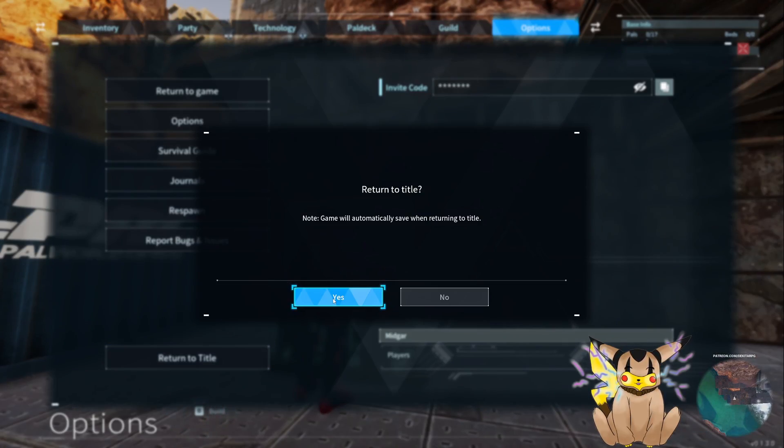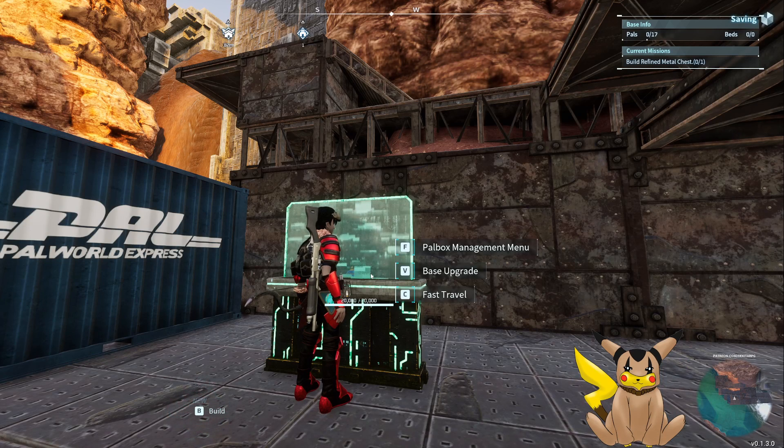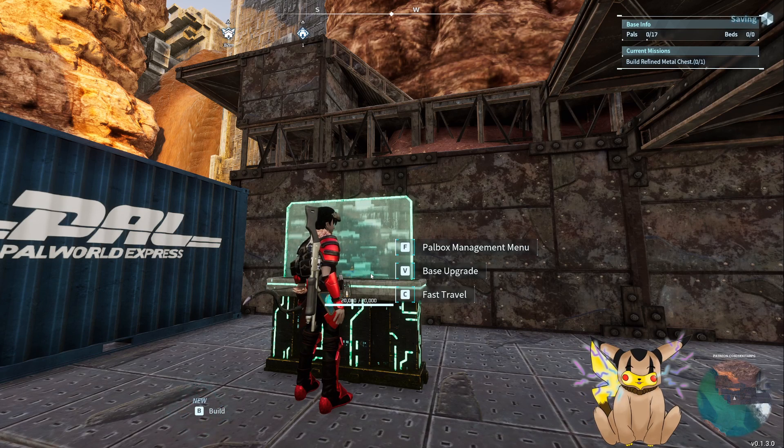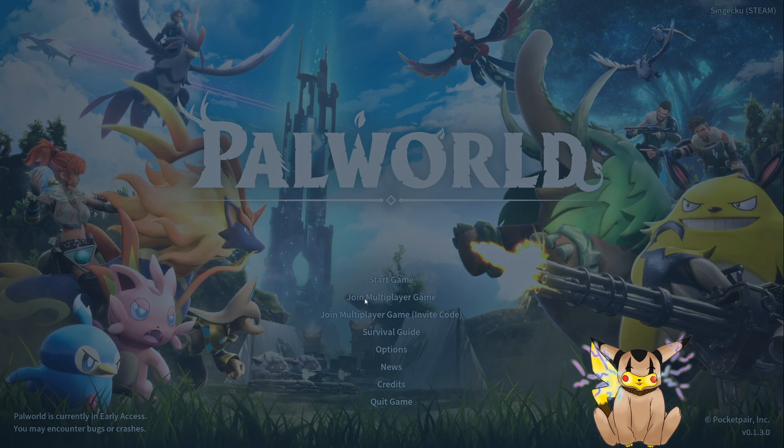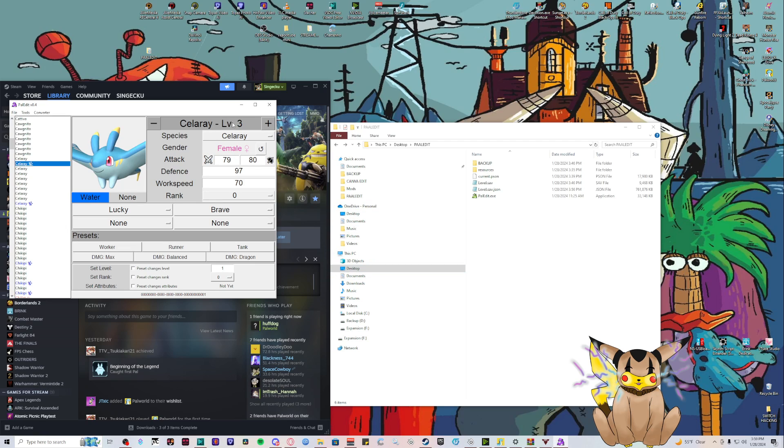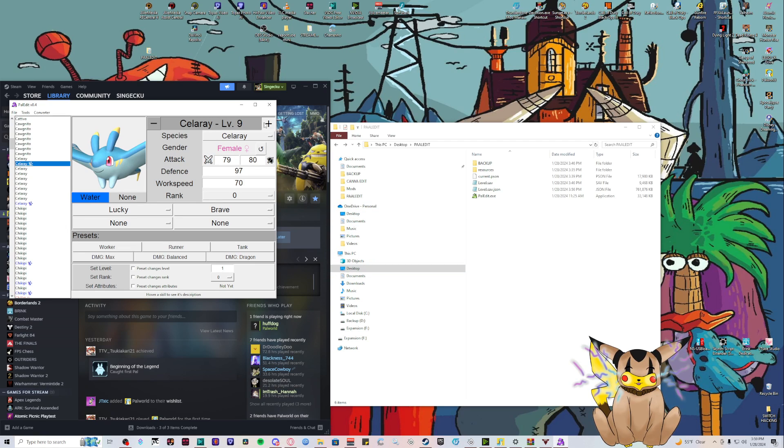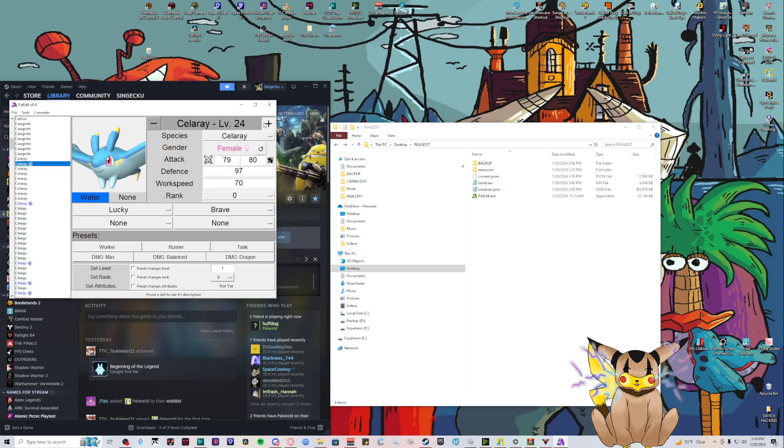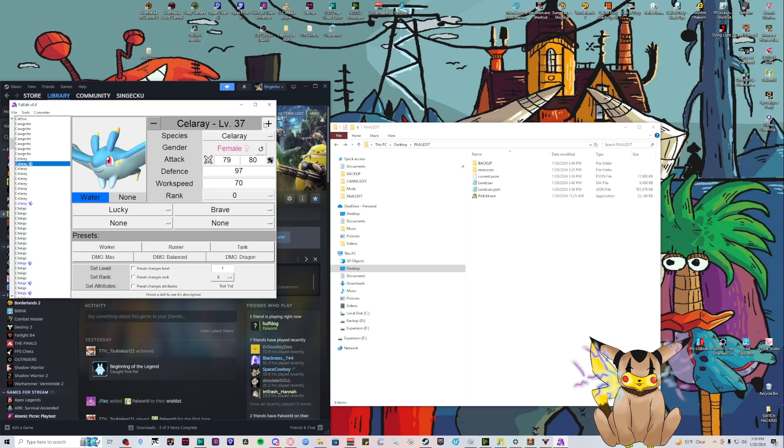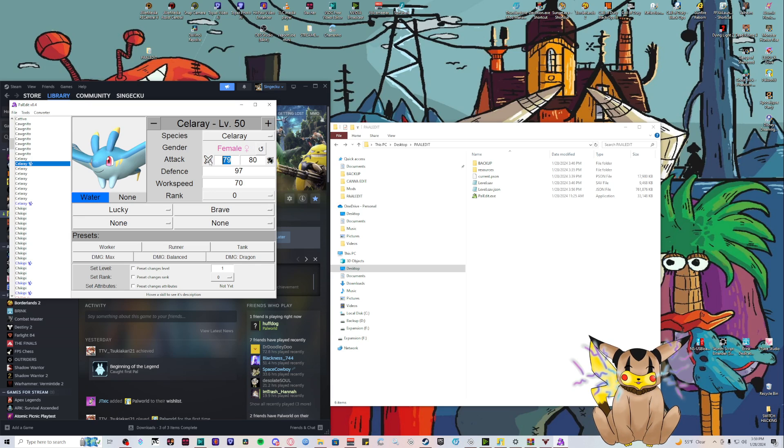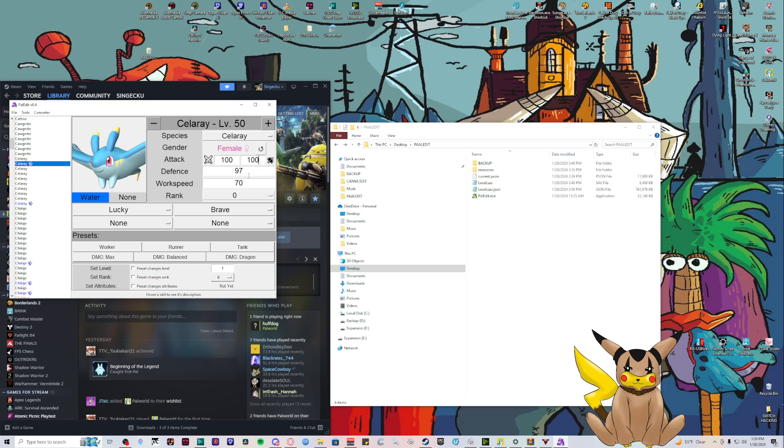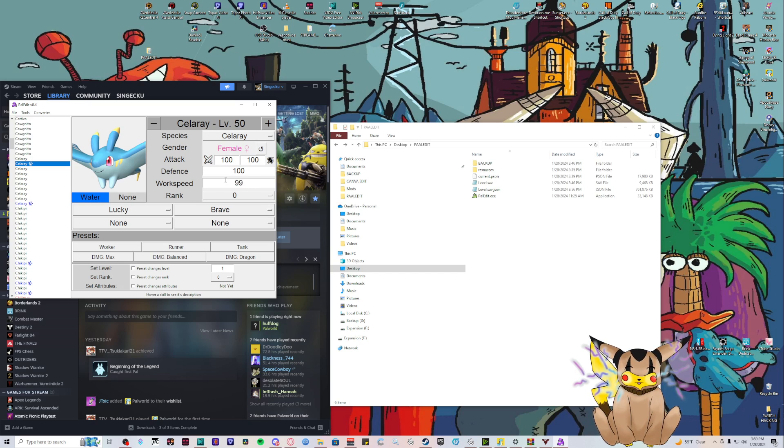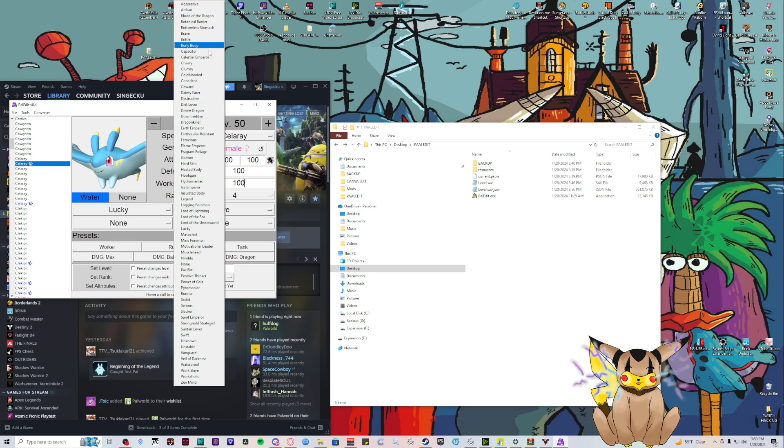We're going to return to title and close our game. We want this one, level 3 - we're going to make it level 50 and we know where it's at inside the pal box. The max is 100 on everything, so we're just going to do 999 and it'll change it to 100, rank 4.